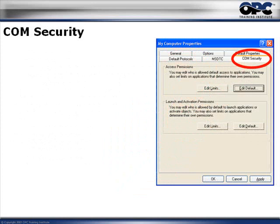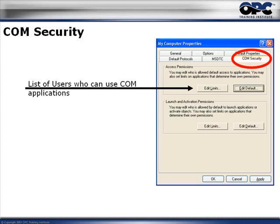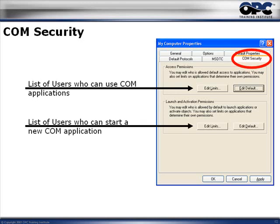Next, go to the COM Security tab. Here you'll see two groups: Access Permissions, which controls which users are allowed to get data from the OPC server, and Launch and Activation Permissions, which controls who is allowed to start an OPC server. It's possible that someone is allowed to start an OPC server but is not allowed to access any of the data.